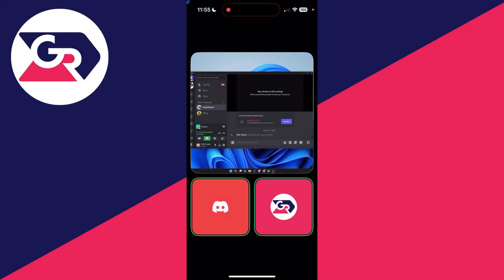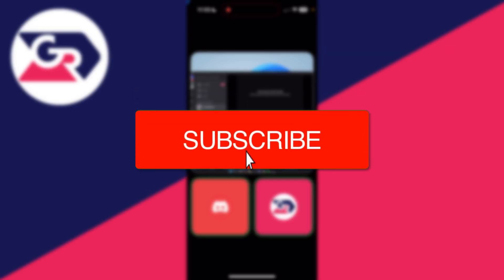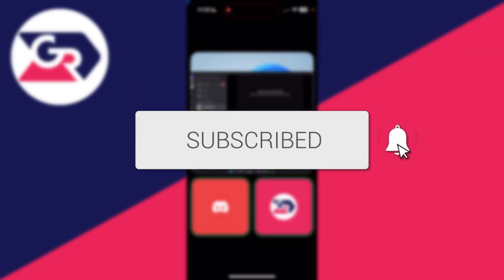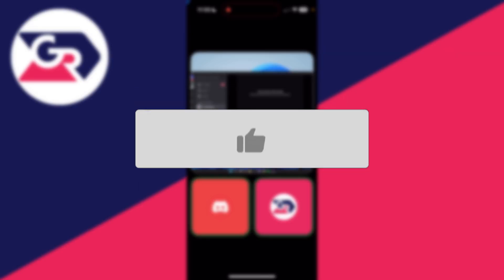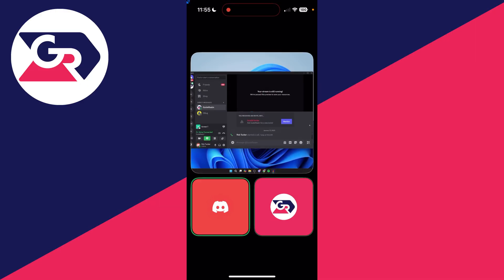We'll guide you through how to fix can't hear Discord stream sound or audio on mobile. If you find this useful, please consider subscribing and liking the video. This can be an annoying problem, so let's get started.